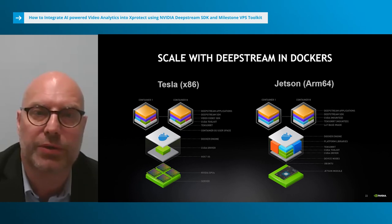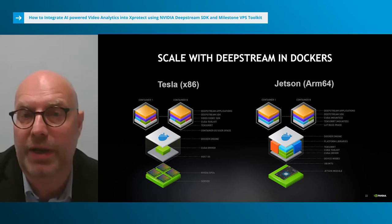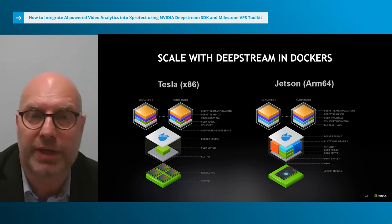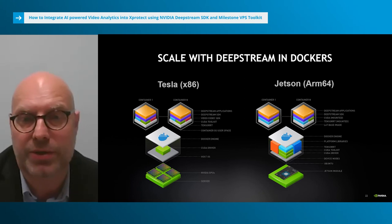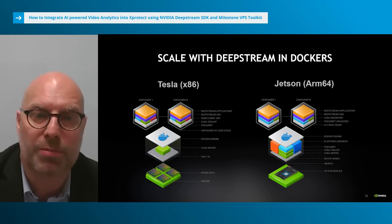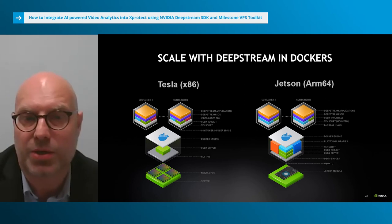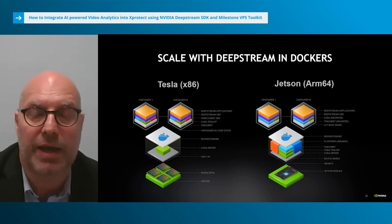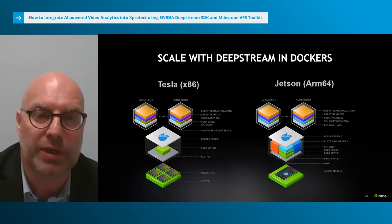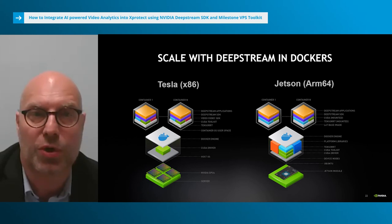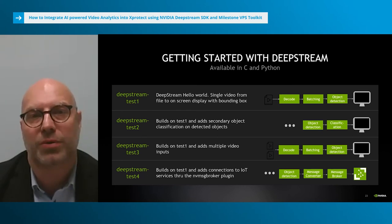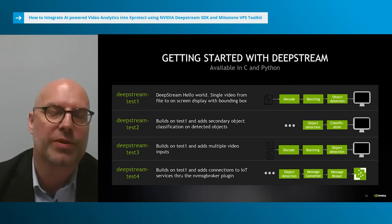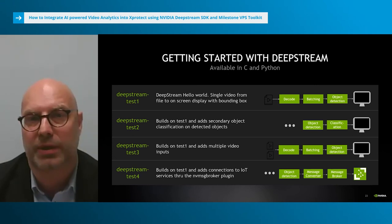DeepStream supports Docker containers. For discrete GPUs, both development and deployment containers are provided, and those containers come with all lower-level dependencies to build your applications inside the container. Docker containers are also available for the Jetson family, but only deployment containers to minimize size. You will need to build applications natively on the Jetson target and create containers by adding binaries to your Docker images, or generate Jetson containers from your workstation. Sample applications are packaged as part of the DeepStream SDK to help you get started, and all source code is included.